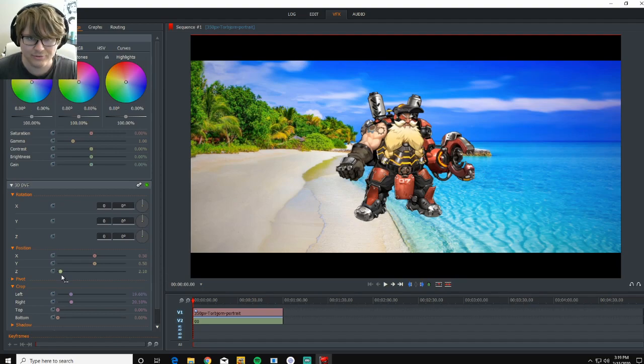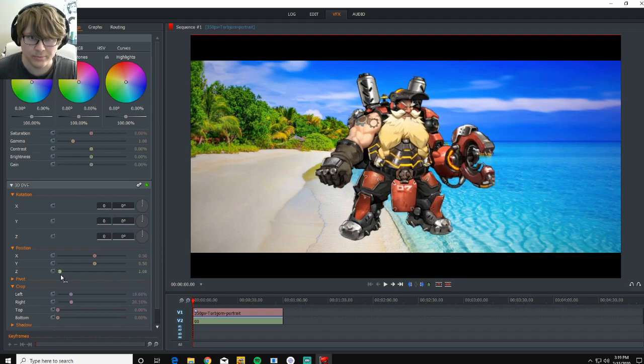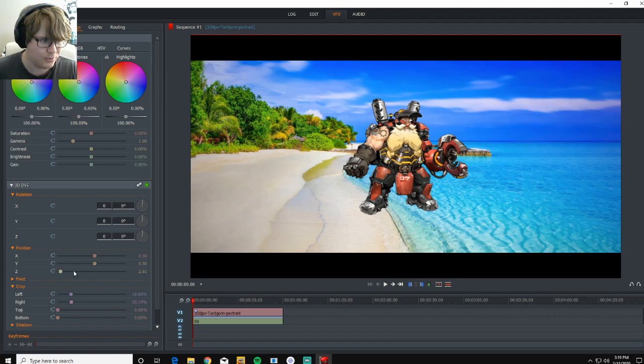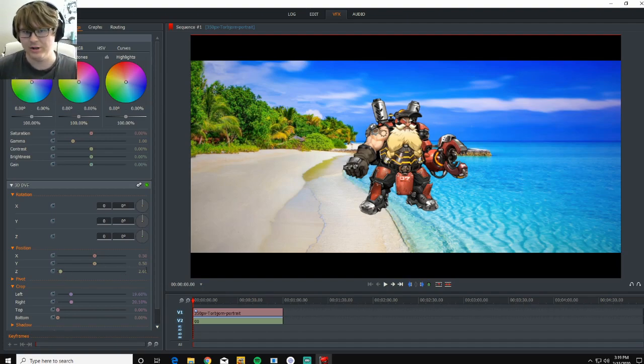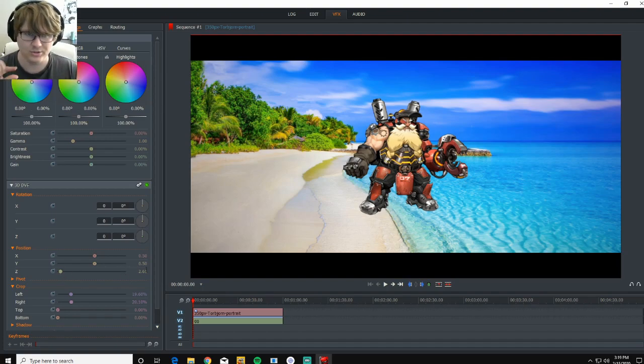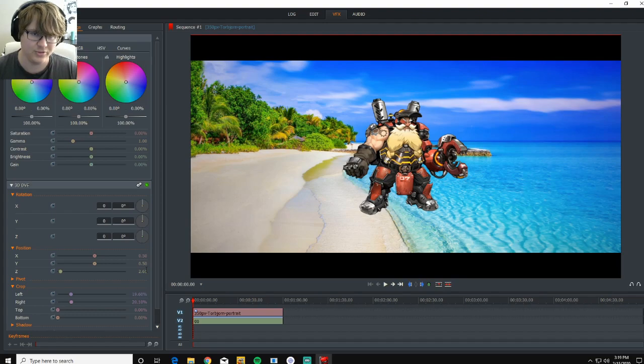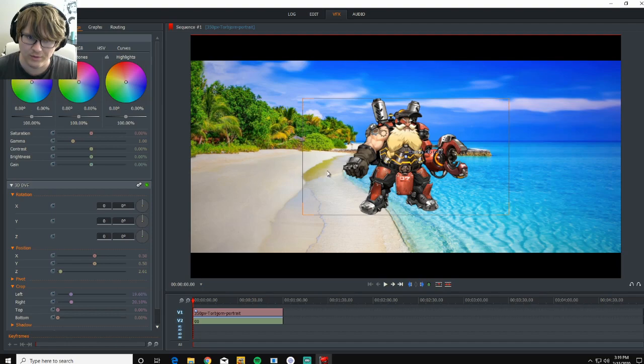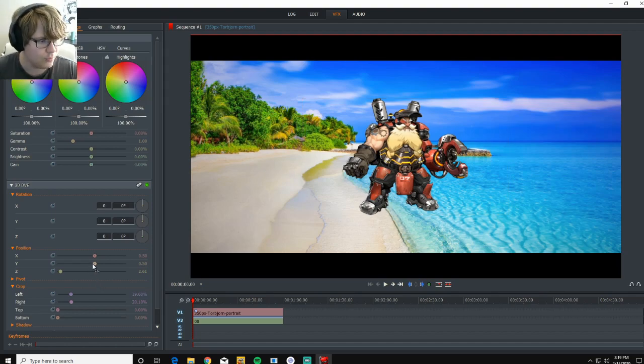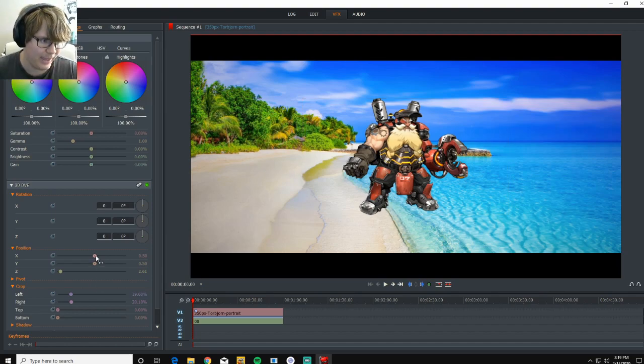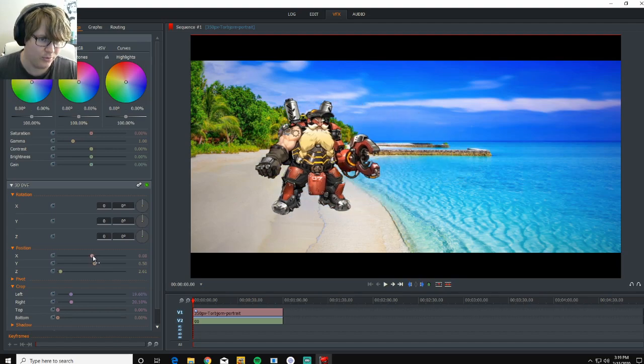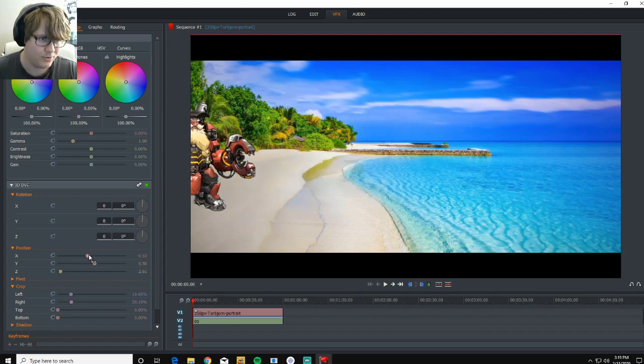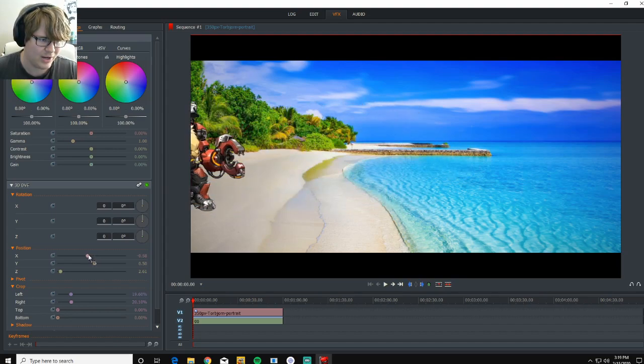Now, this is where we start messing with keyframes to make Torb move and kind of give life to the image. So think of your keyframes as your starting position of where you want your image to move first. Now, to just keep it simple, we're just going to have him off to the side, and we're going to make him move up to the water.